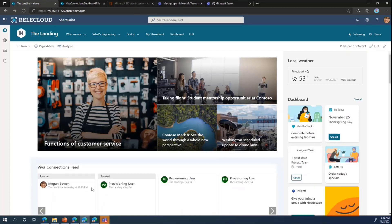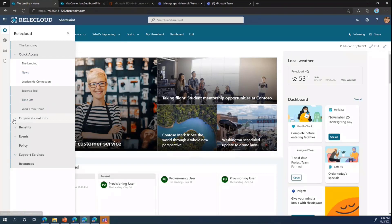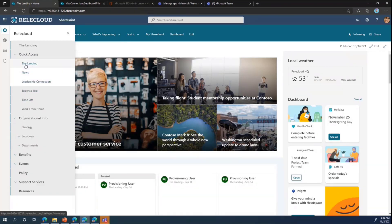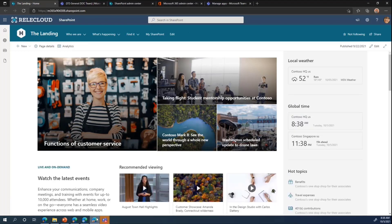I'm not going to build out all of the Global Navigation in this session, but I have another tenant where I've done all of that already. In that tenant, Global Navigation has been programmed with multiple levels of nodes, and entire links or nodes can be audience targeted as well. All right, so that's the second step — we've set the home site and set up Global Navigation.